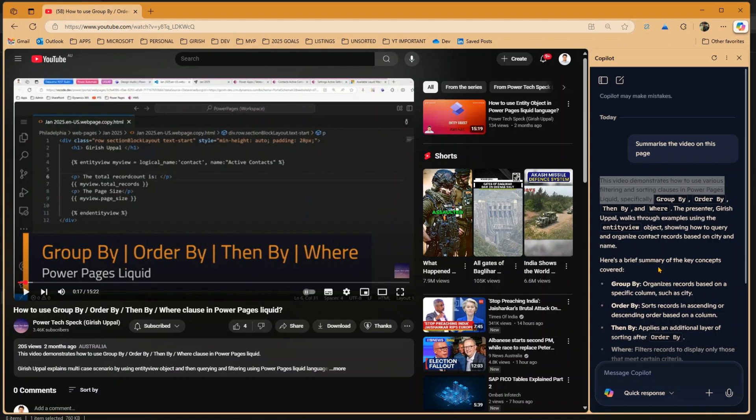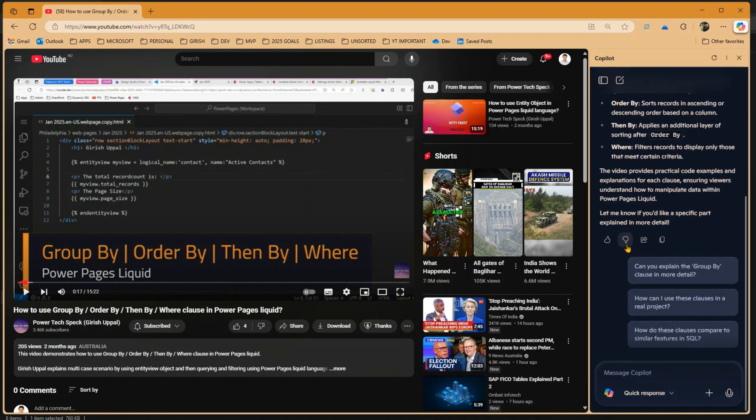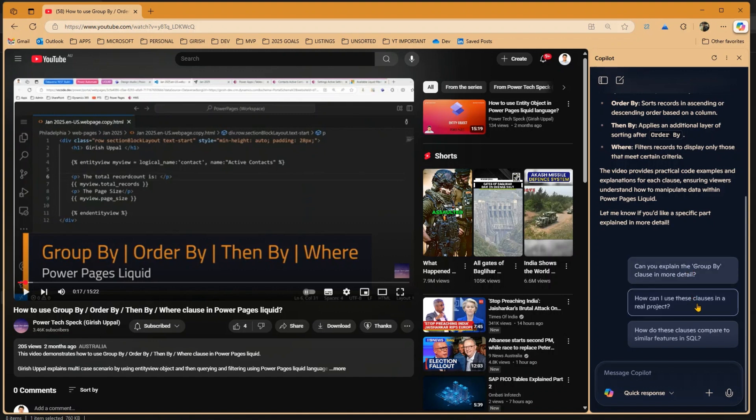As you see over here, we have various summarization and it has provided you some basic information. Now it has also suggested some prompts like, can you explain the Group By clause in more detail, or how can I use these clauses in a real project.